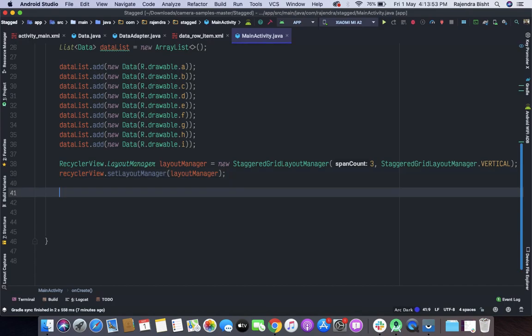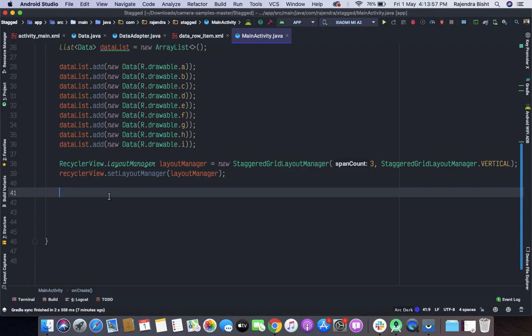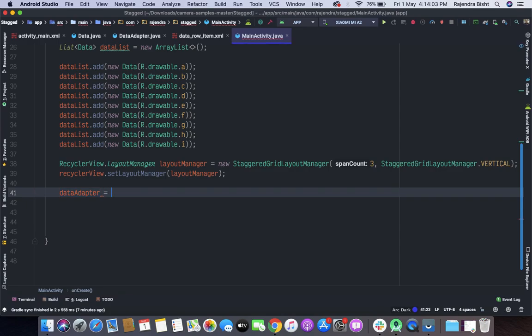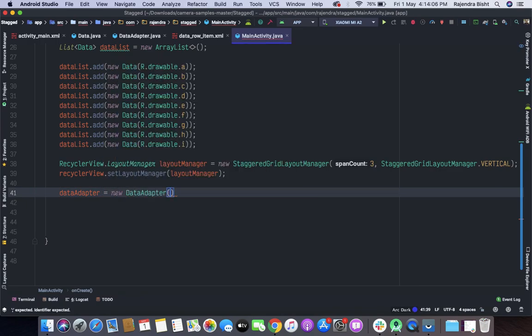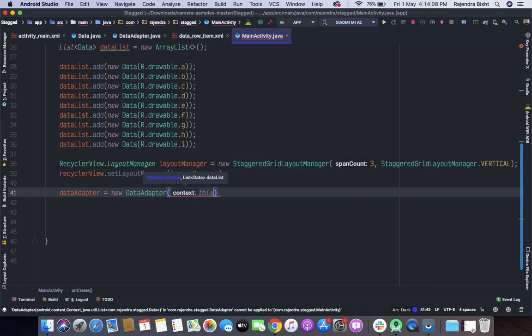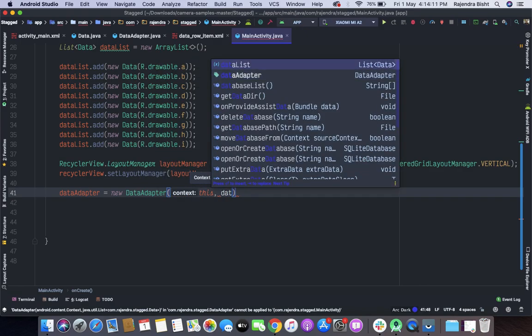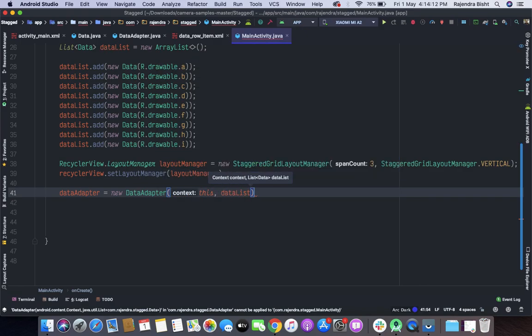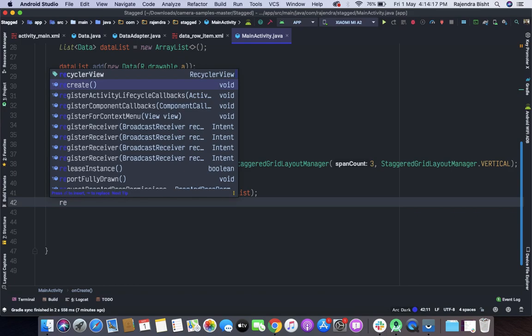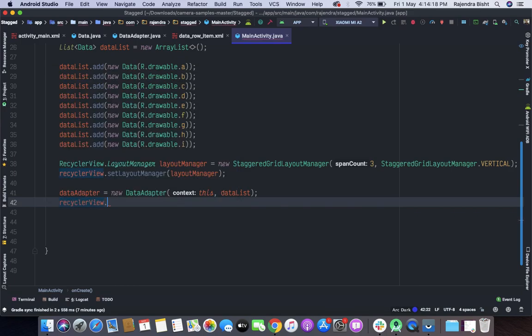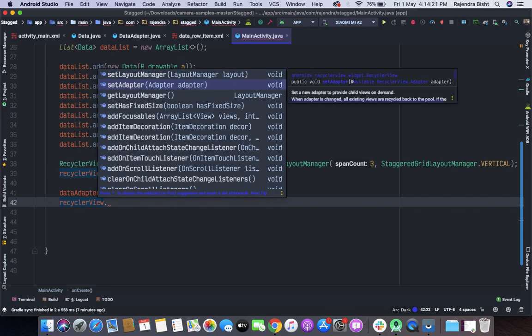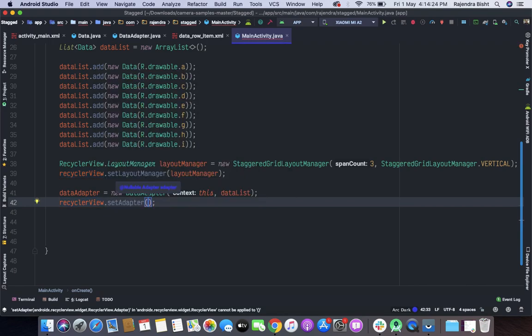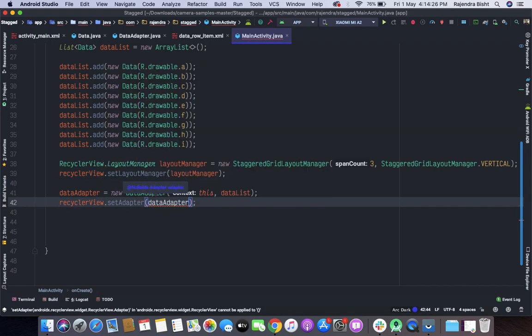Now we will set this DataList to our Adapter class. So DataAdapter equal to new DataAdapter class.